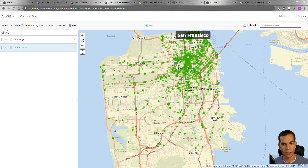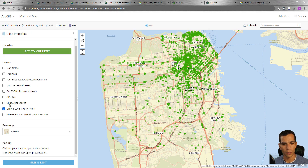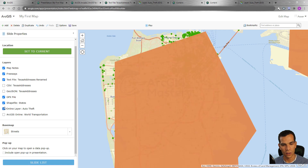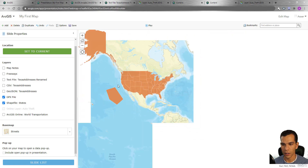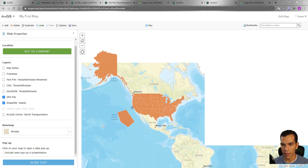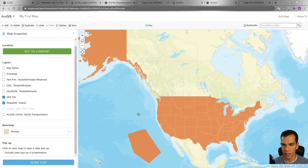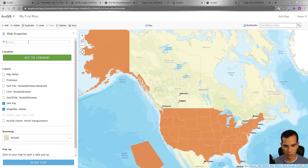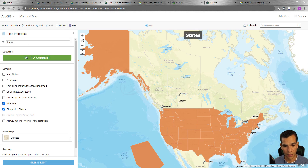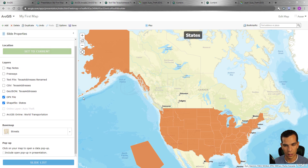Now I have two slides. Let's add a third one for the states. I'll show the states layer, hide all the other layers, and zoom out to show the entire United States. I'll name it 'States', set the current extent, and go back to the slide list.